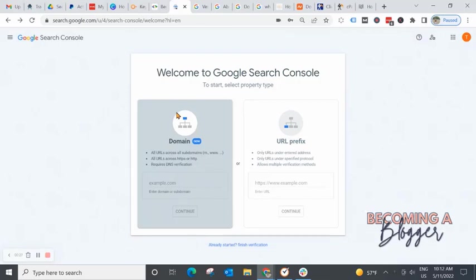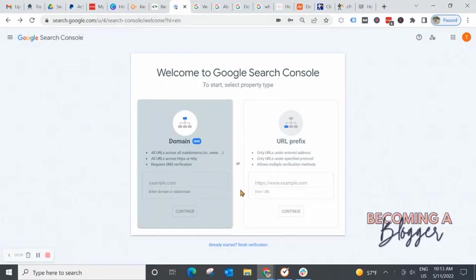After you have your Google account set up, you are going to go to search.google.com/search-console. And it's going to pull up a window that looks like this.